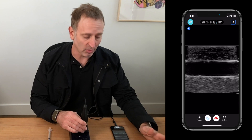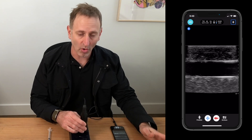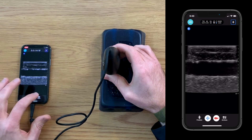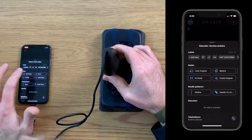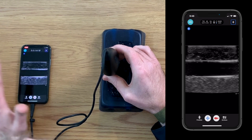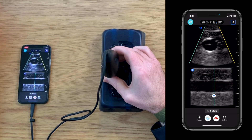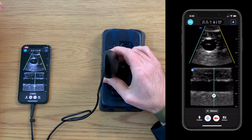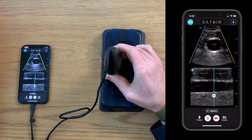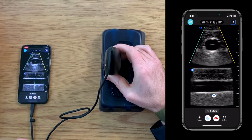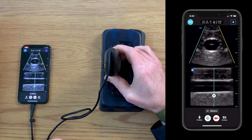Biplane imaging allows us to do that at the same time without having to re-manipulate the probe. I'm going to go into my actions tab and select biplane. What we can see here is that we now have two simultaneous images on the IQ screen — on the bottom image we have a long view of this vessel, and on the top image we have a short axis view.